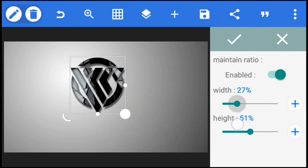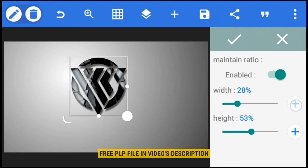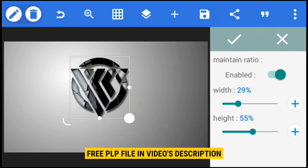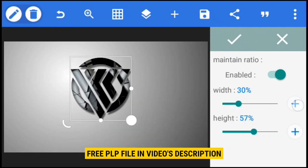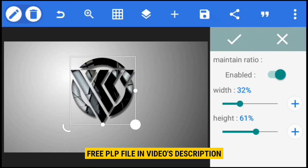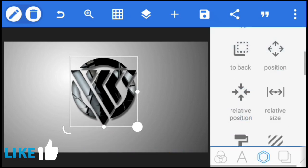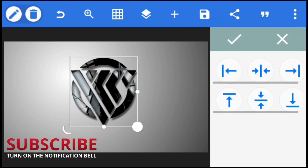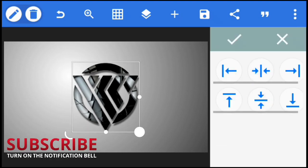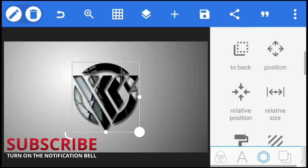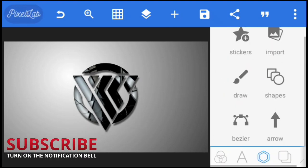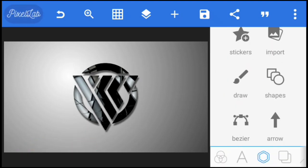That's it for this tutorial. I've dropped the PLP template file in the video's description for you to use for free. Please make sure you give this video a like before you download, and be sure to subscribe for more freebies like this. Thanks for watching. Bye for now.